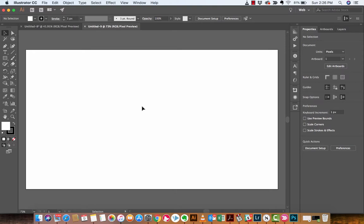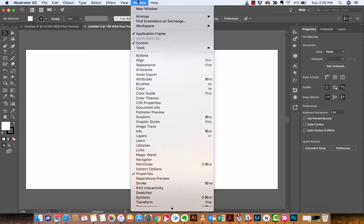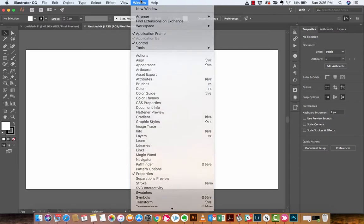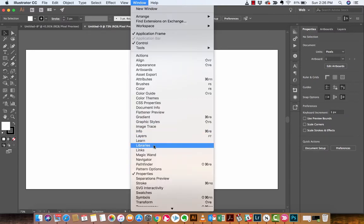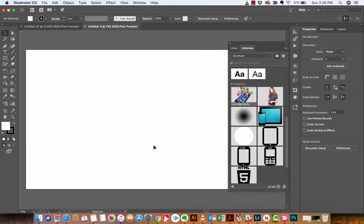The next step, and this is where it gets a little more interesting, is we want to go to the Libraries panel. Now, I'm going to show you how to do that. It's very simple. You want to basically go up to Window, drop it down, and when you see Libraries, left-click on it. Boom. Nice and easy.